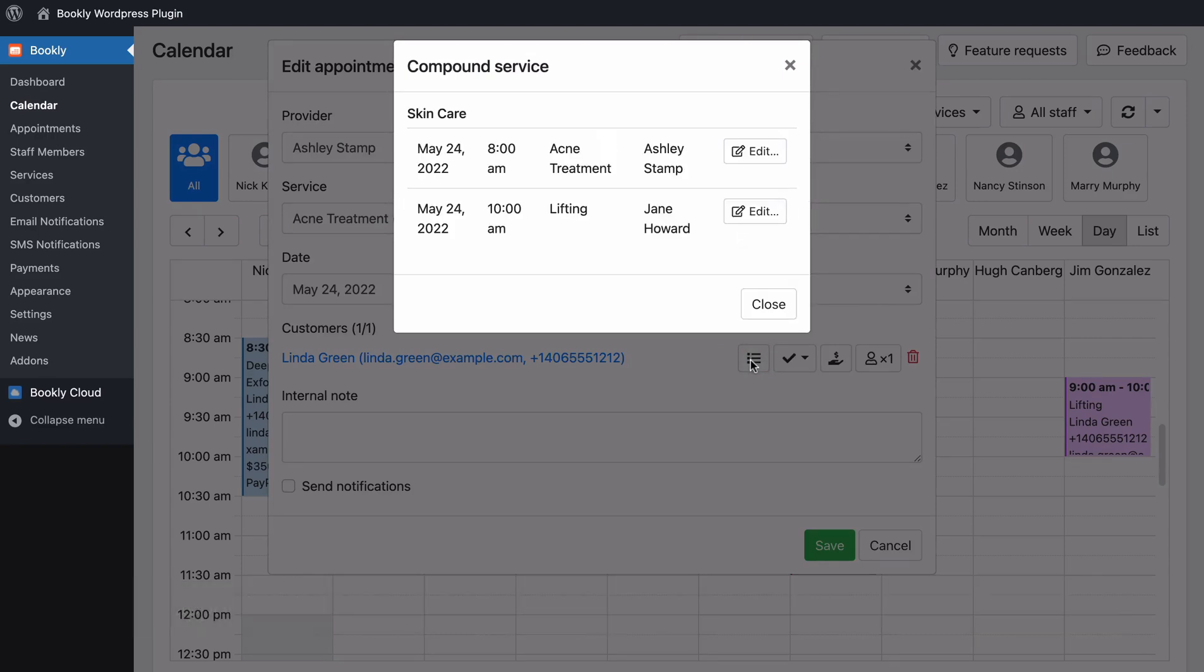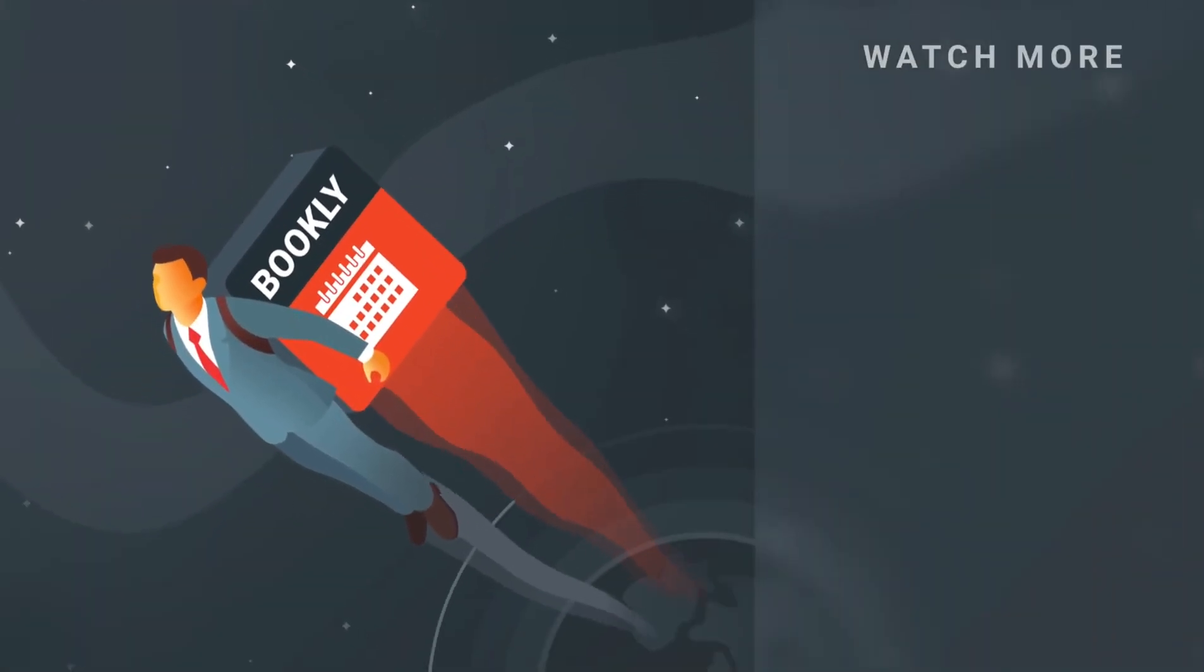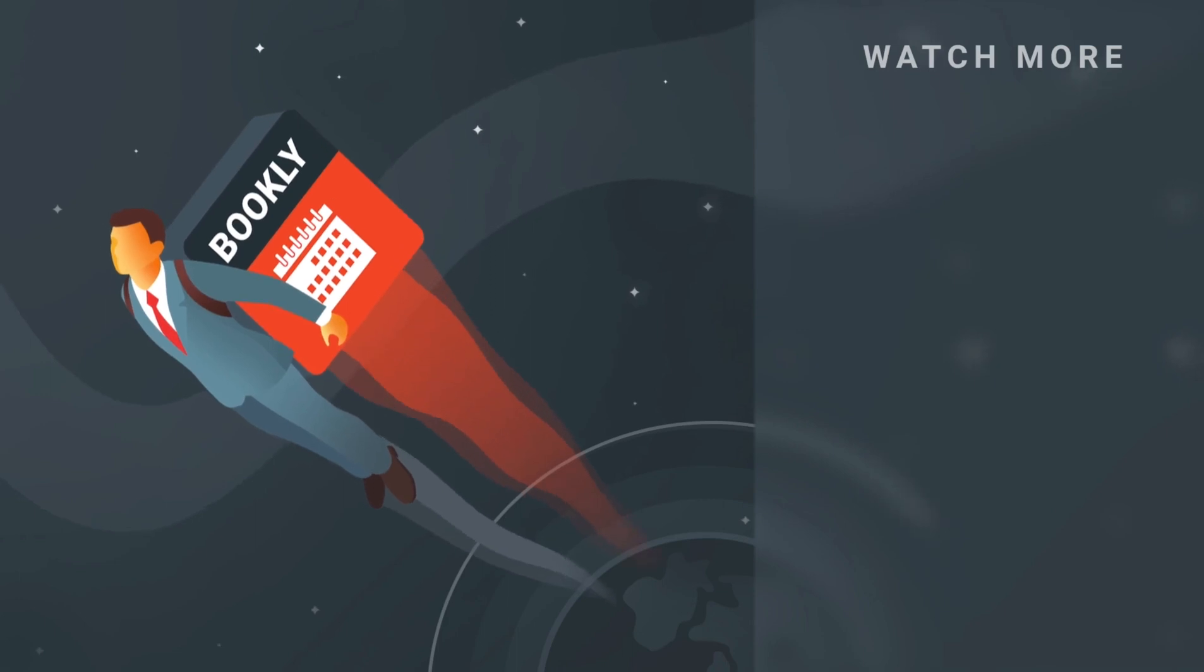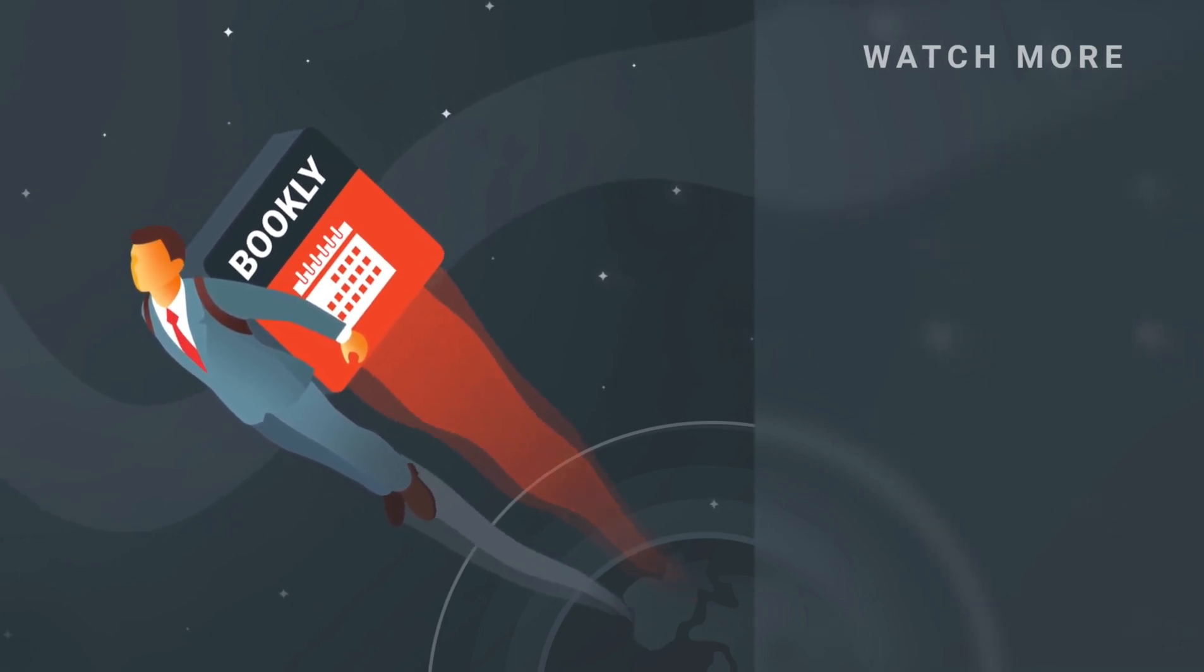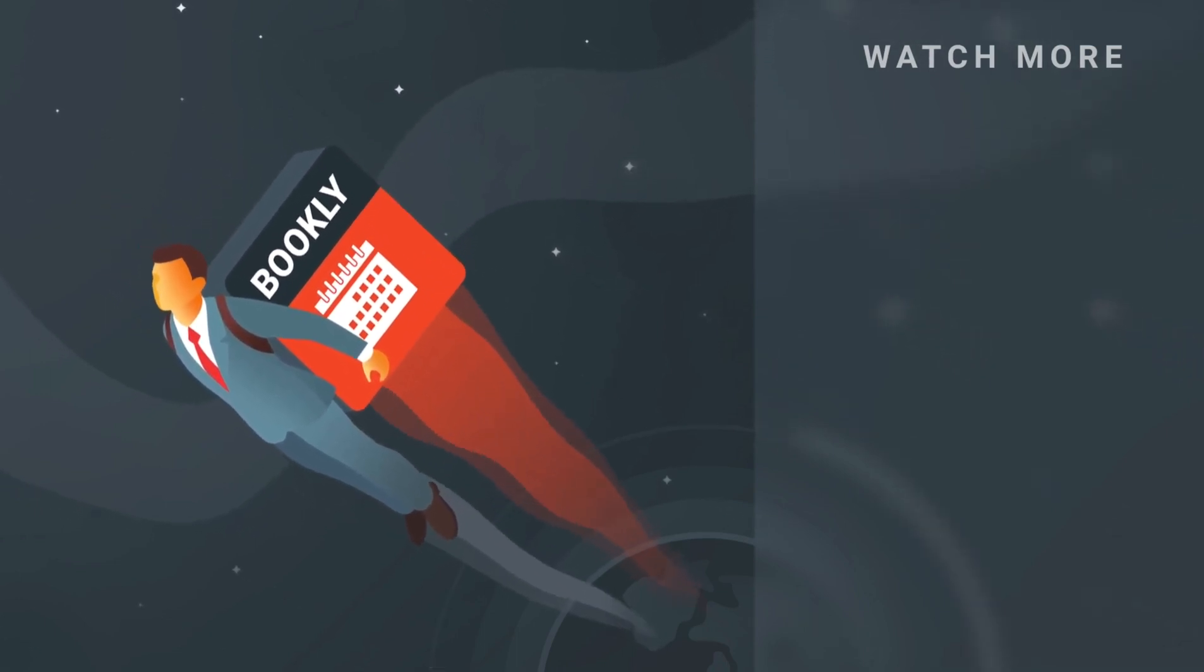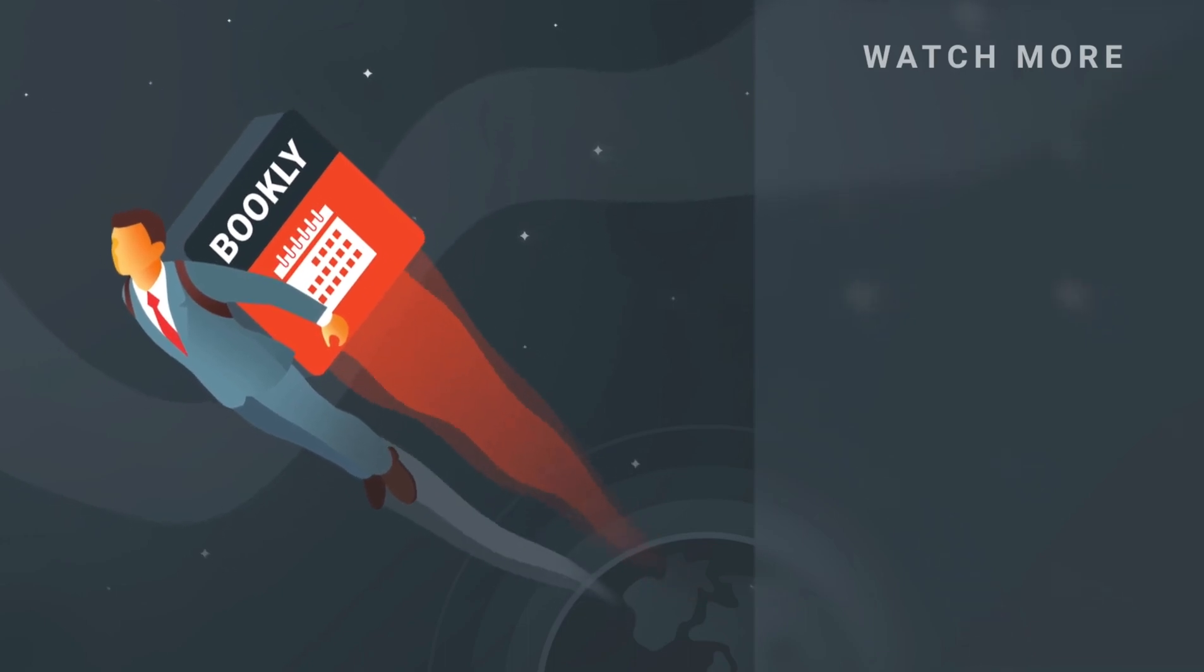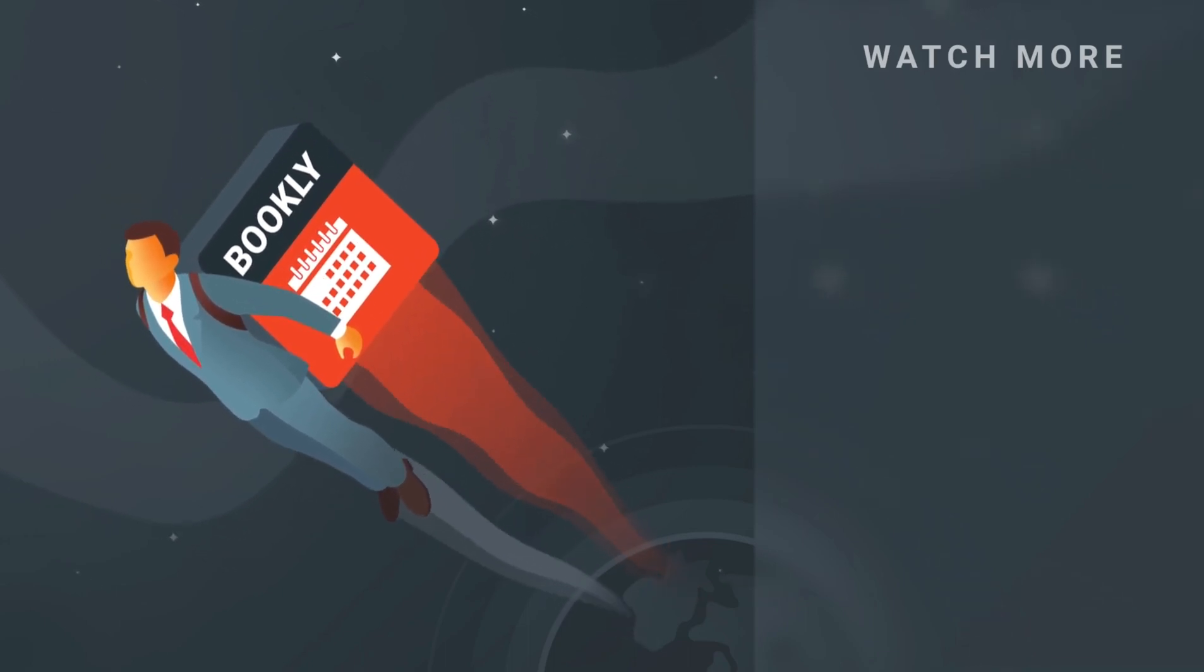Thank you for watching this video tutorial. Like this video if it was helpful. Feel free to subscribe to our channel and follow the links in the description if you want to know more about Bookly. Have something to share? Let us know in the comments section below. See you soon!